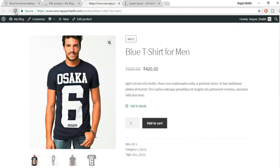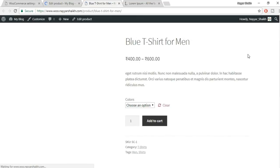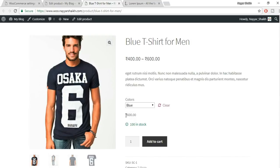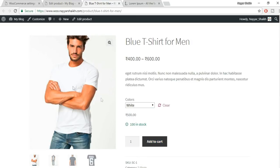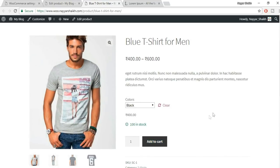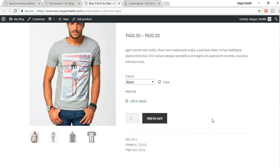Come back to the product page and refresh. Now instead of a single price, you see '400 to 600' and a Colors dropdown. When you select Blue, the price shows 600 rupees and the image is the blue shirt. When you select White, the price changes to 500 and the image also changes. This is an awesome and very useful feature. This is how you create a variable product.